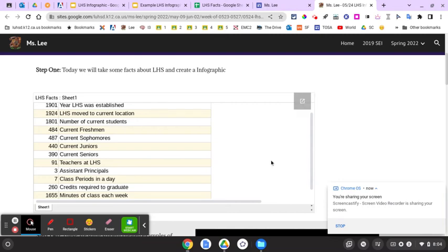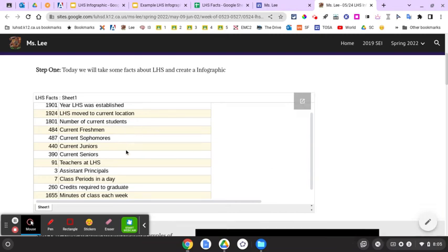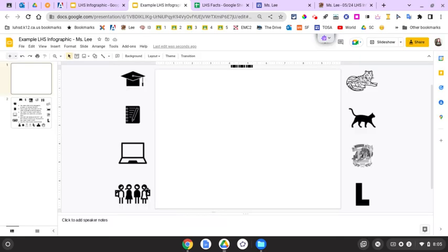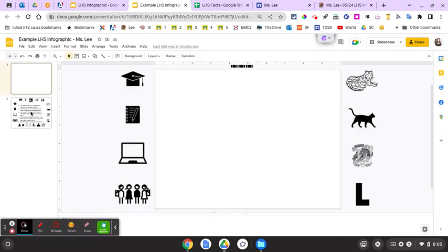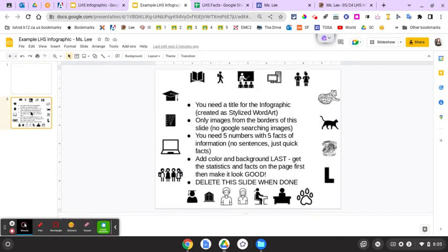You're going to make an infographic about facts about Lemoore High School. Here are a bunch of numbers with some facts about Lemoore High School. You have a slideshow here, and eventually when we're done we're going to just have one slide. It says you need a title for the infographic — create it as some stylized pretty word art.